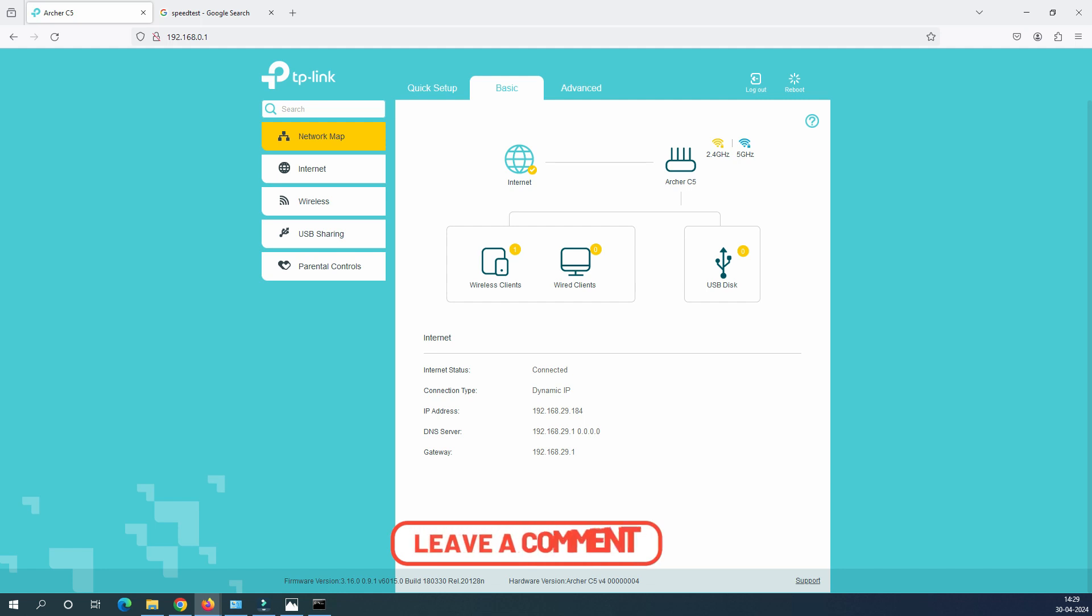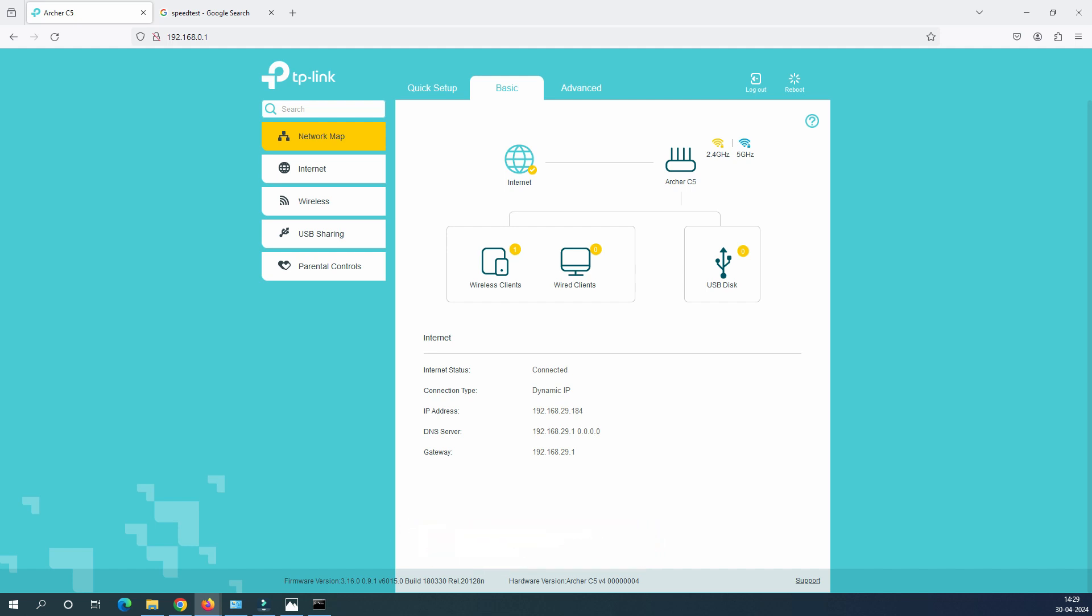I think that's it for today's video. If you have any questions, query or any feedback related to this video, please do let me know in the comment box. Thank you very much for watching my video.